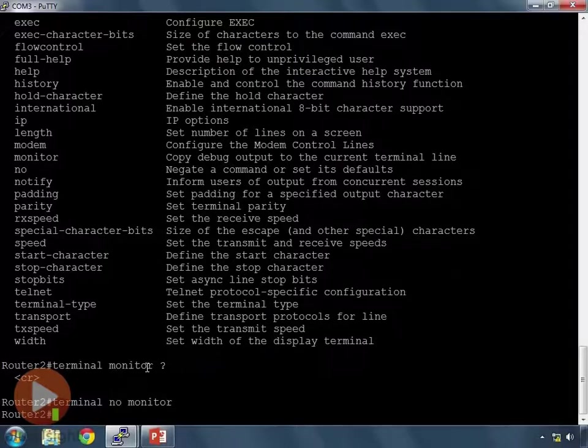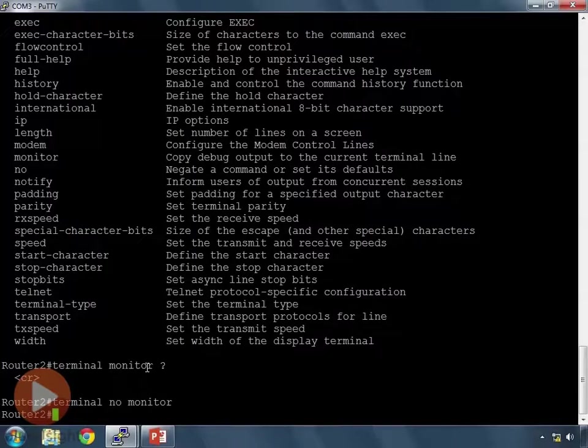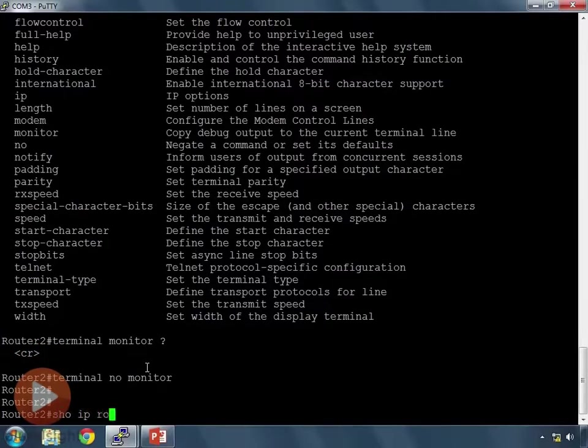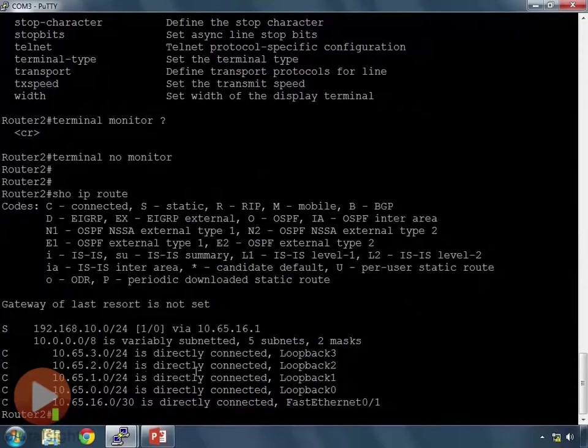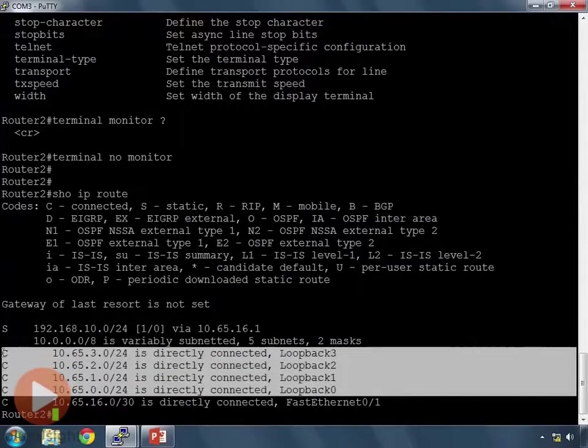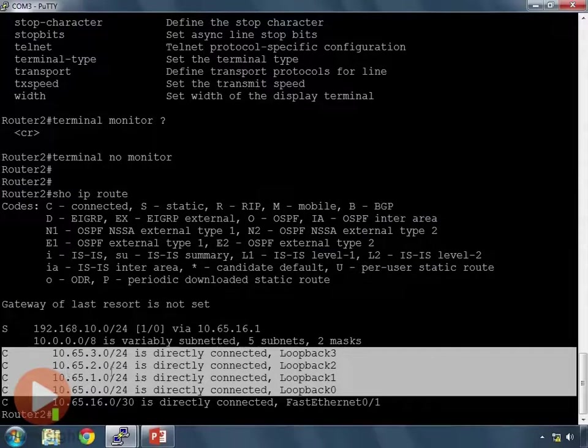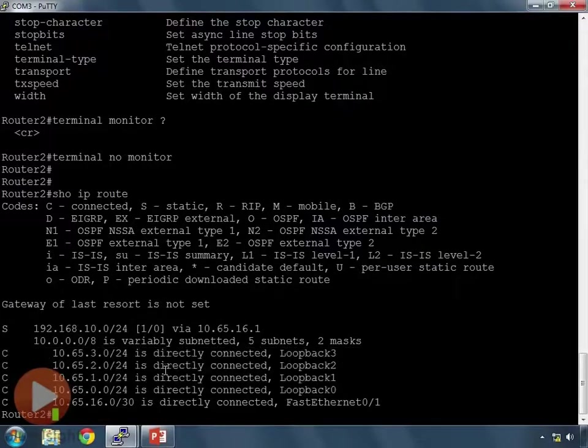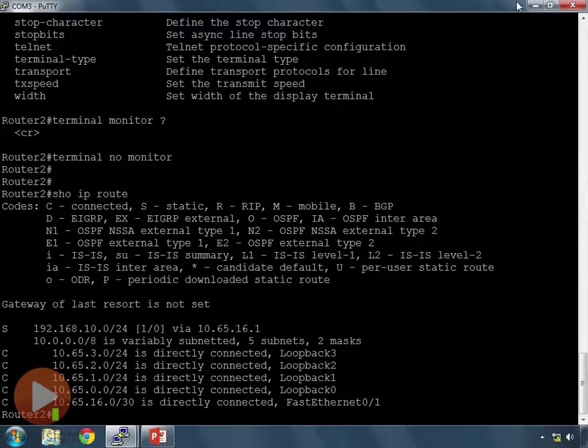If you are in console, those messages happen no matter what. Okay, let's move back to looking at the routing table. So, we'll do show IP route. In show IP route, we have four loopback interfaces. 10.65.3.0, 10.65.2.0, 10.65.1.0, and 10.65.0.0. Let's go set up some static routes on router 1 so we can reach those four networks.